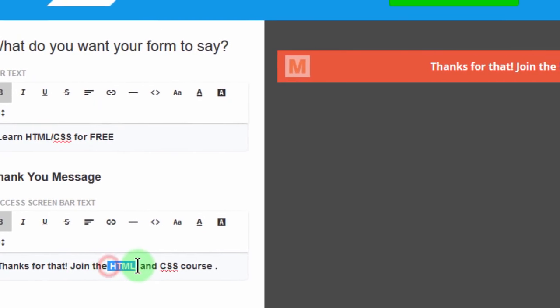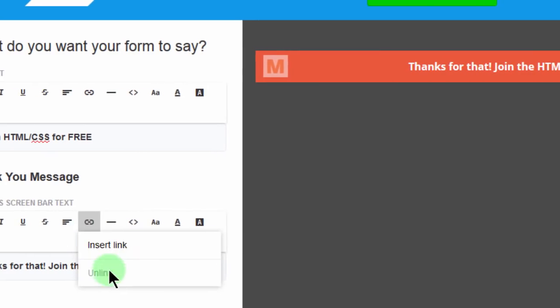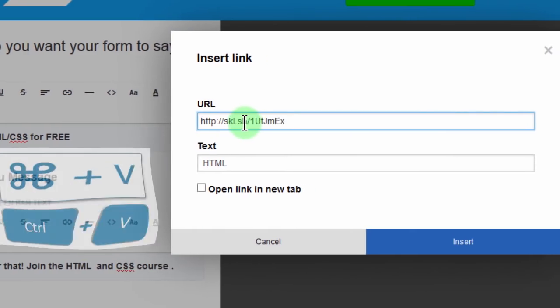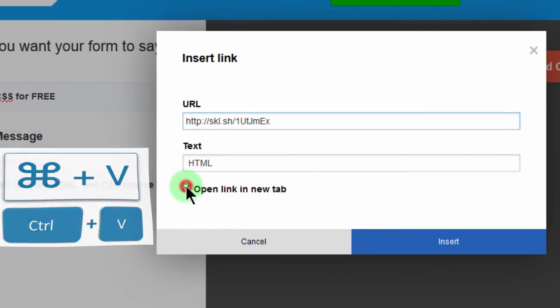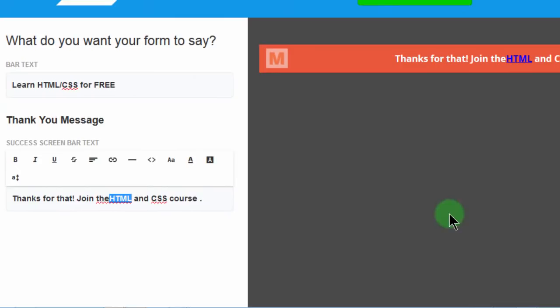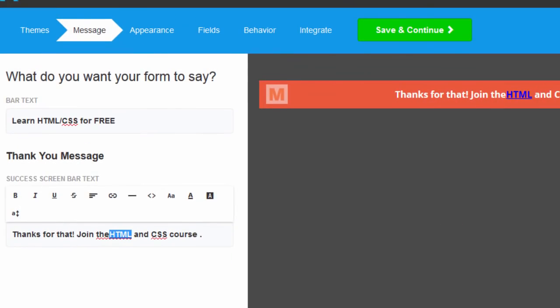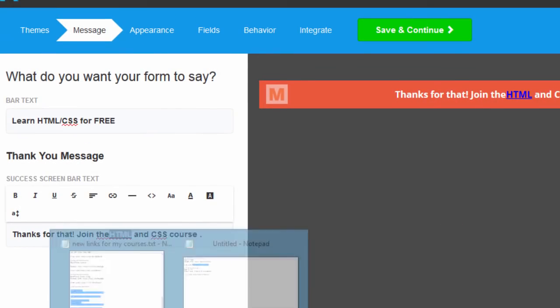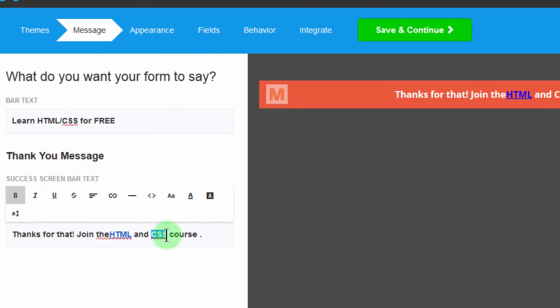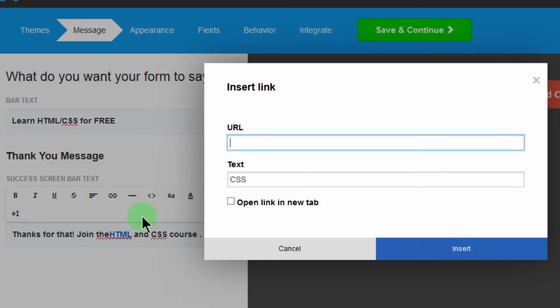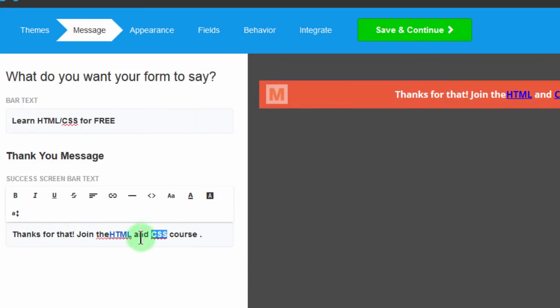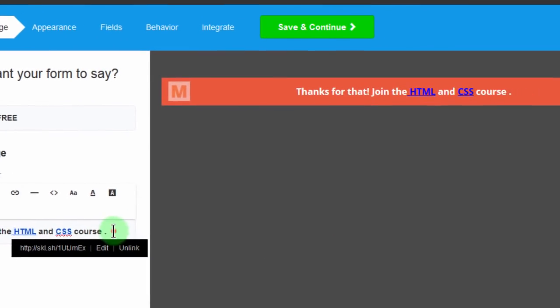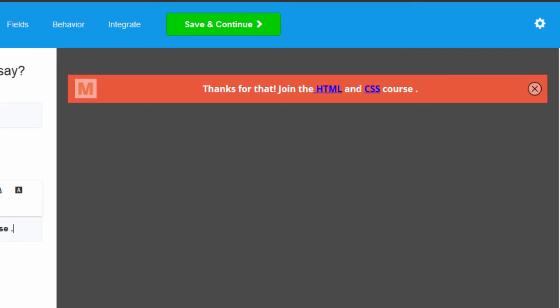So I will link to HTML. Insert link. Ctrl V. Open in a new tab. And then insert. Then let me come back and take the one for CSS. And then link. Insert link. Ctrl V. There and there. And then after that, save and continue.